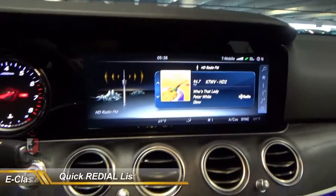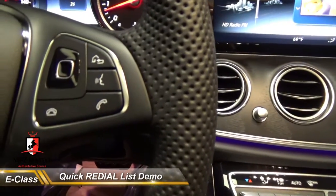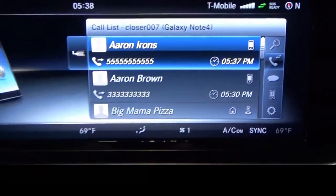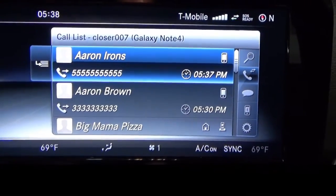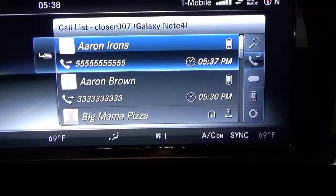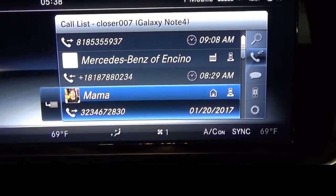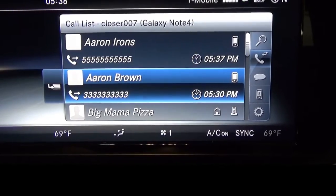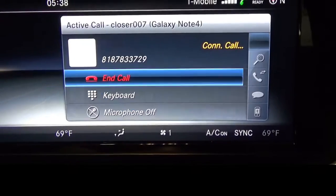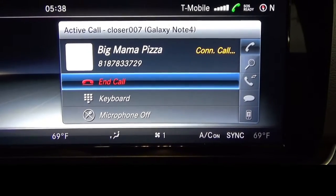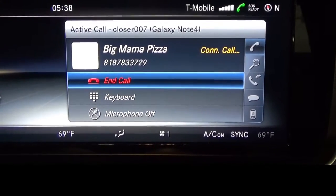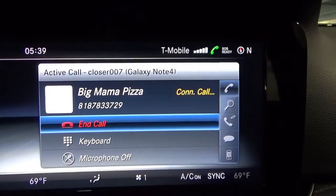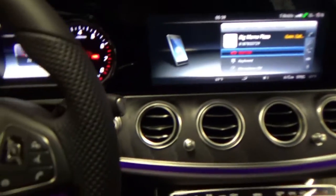That's how you redial your latest phone call. But if you want to see your latest list of phone calls, you just pick up once instead of twice. From any screen it automatically goes and shows the list of your recent phone calls, so you can pick whichever you'd like. Then you just hang up.